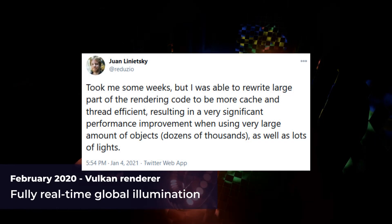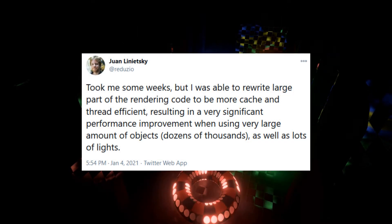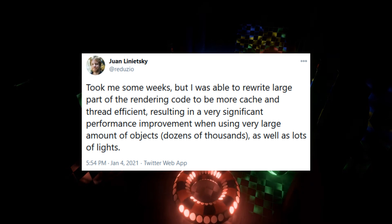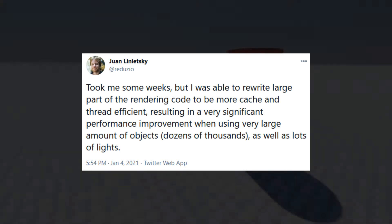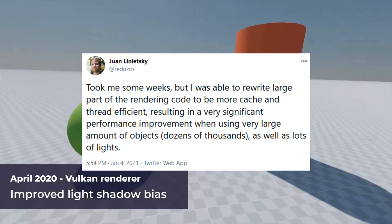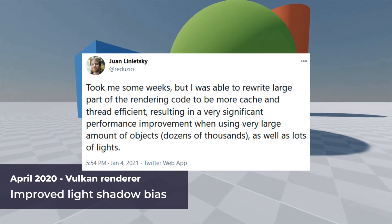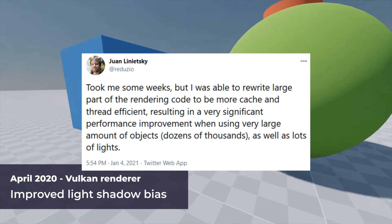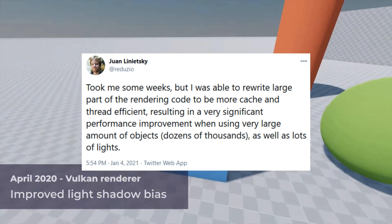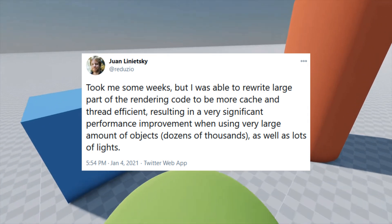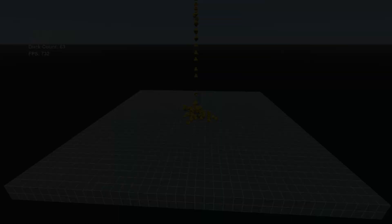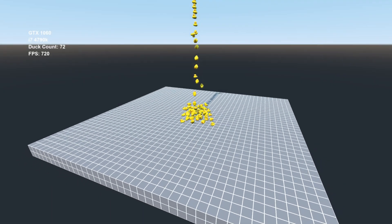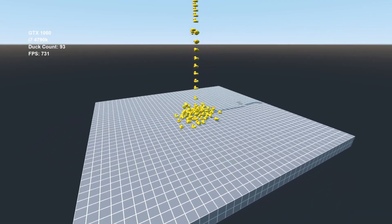On his Twitter he wrote, took me some weeks, but I was able to rewrite a large part of the rendering code to be more cache and thread efficient, resulting in a very significant performance improvement when using very large amounts of objects, dozens of thousands, as well as lots of lights.